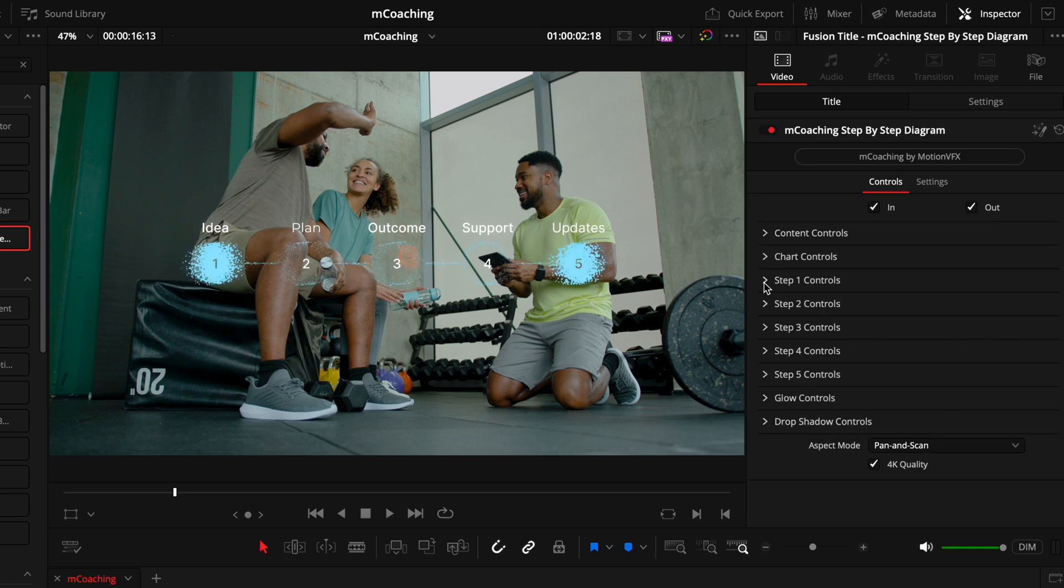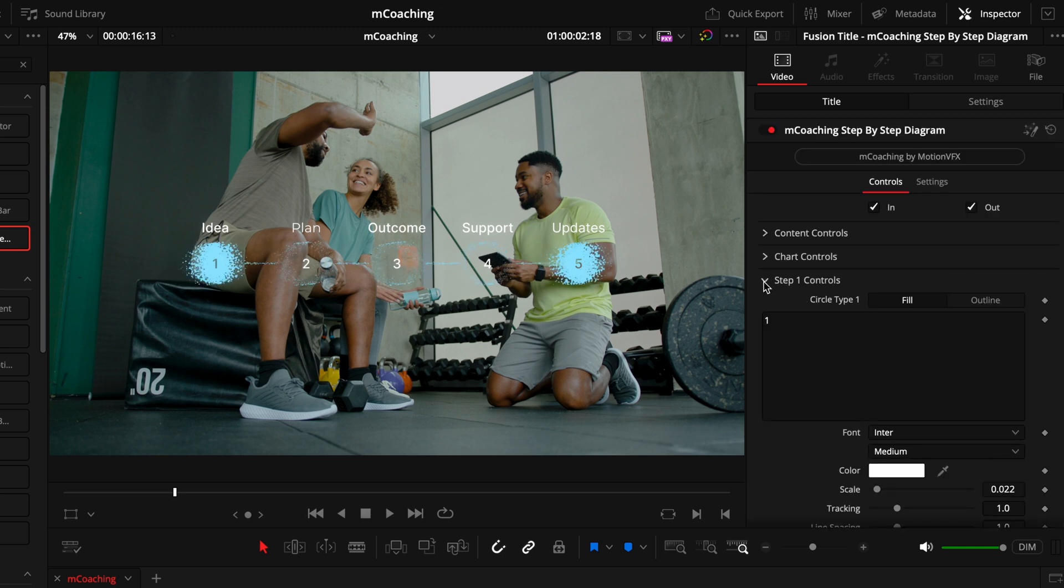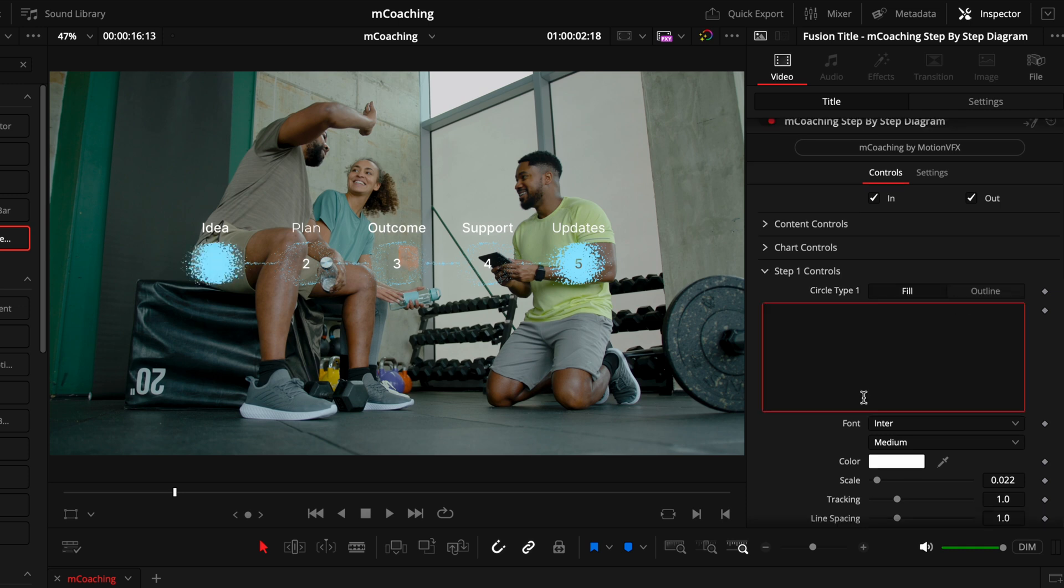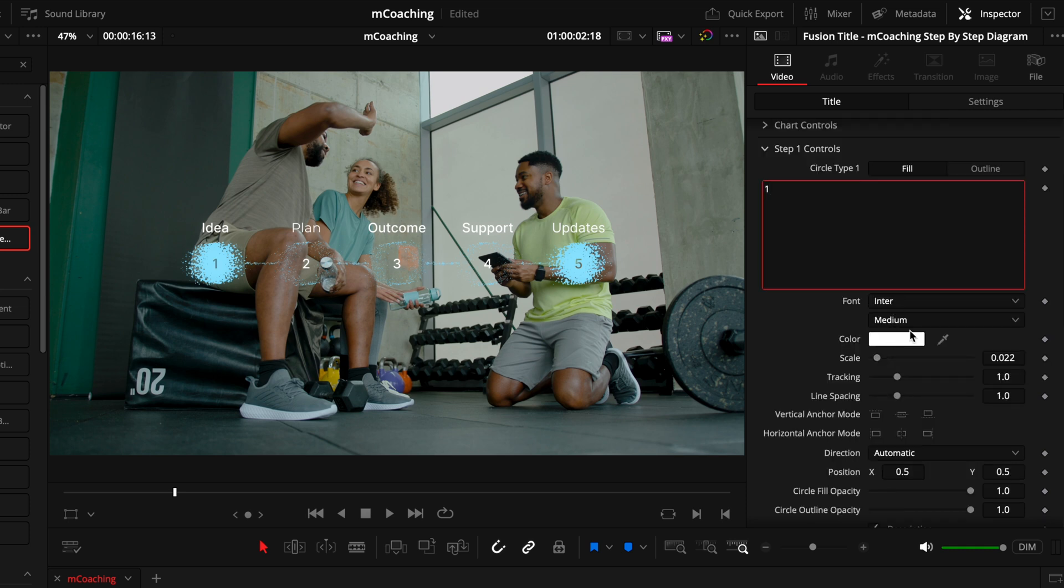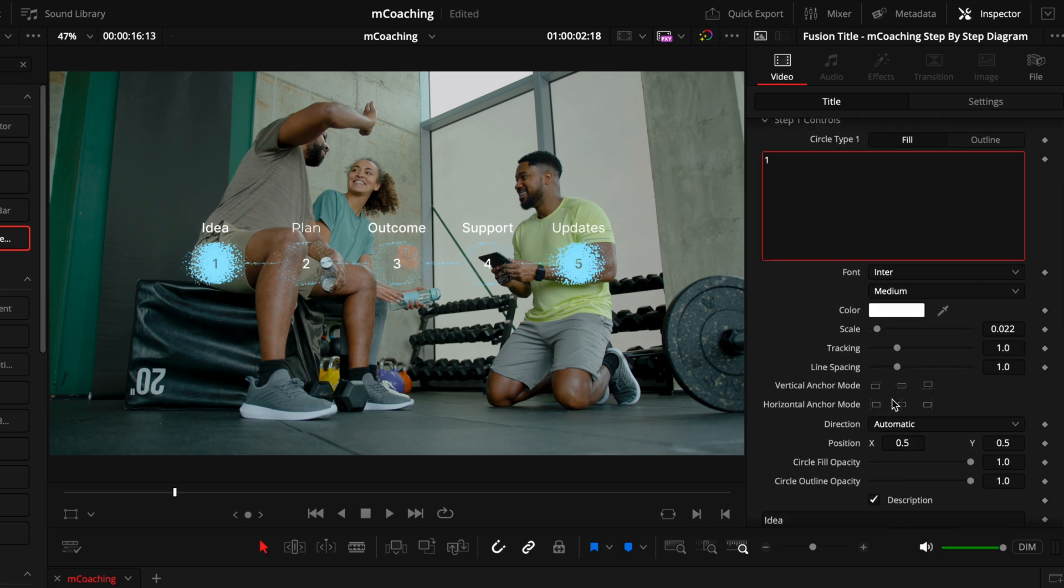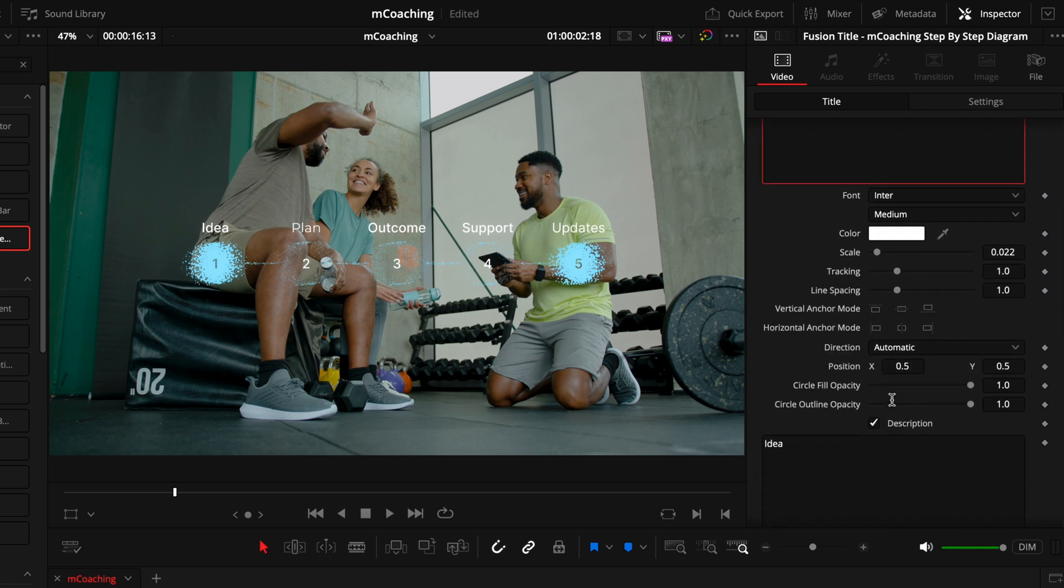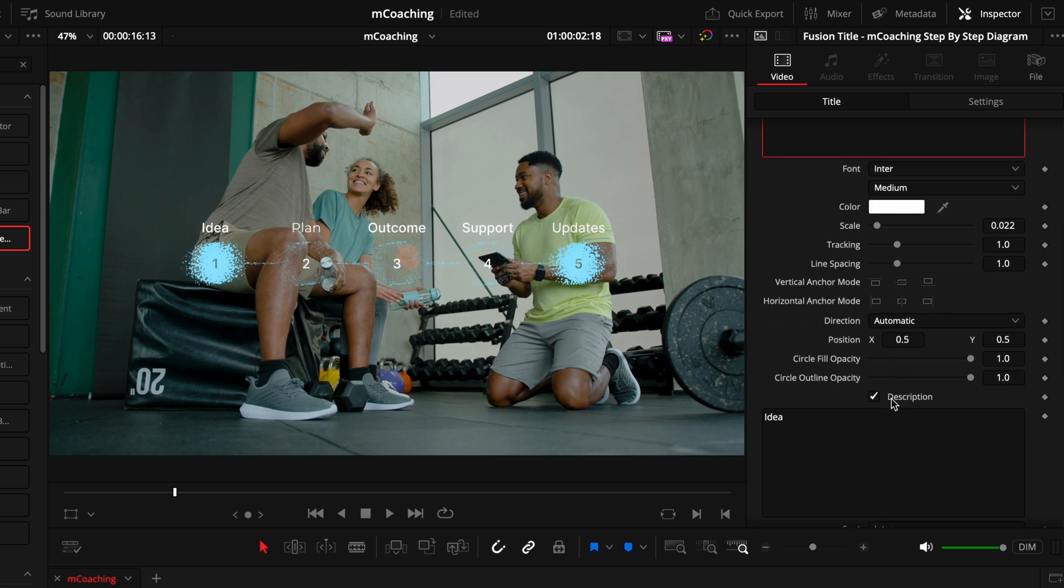From there, heading into the actual steps, we can choose whether we want the circle to be left blanked or filled in. So this is indicating which step is being highlighted. Then we have the text box where you can change the number, or I guess you could put anything in this box, but I'll keep it as a number for now. Then under that, we have all the standard title settings. So you can adjust that just like you normally would. So you have the font, the colors, the sizing, and then we also have to control the description, which is where it says idea above.